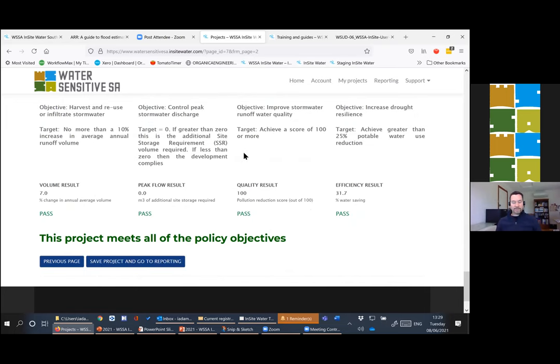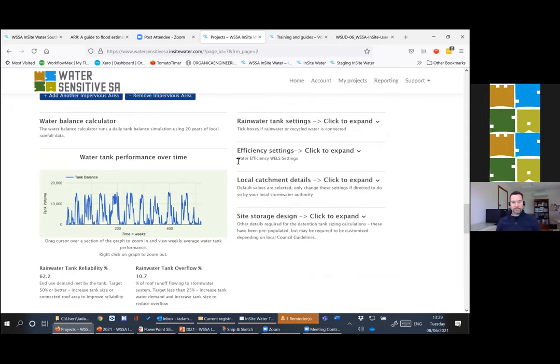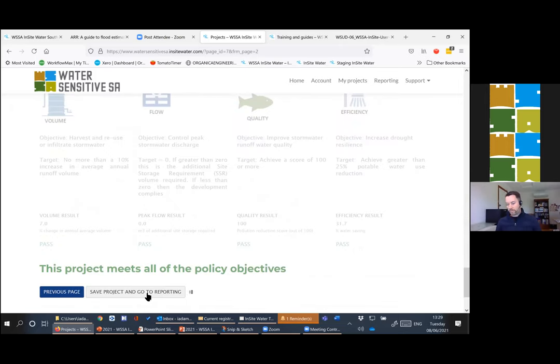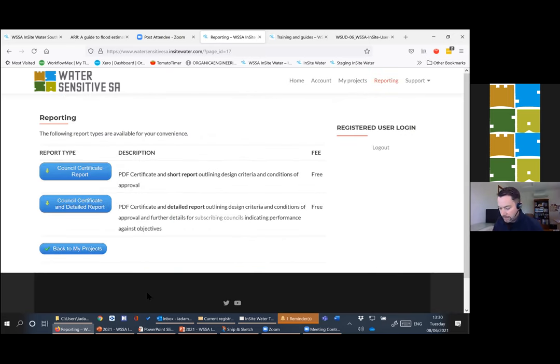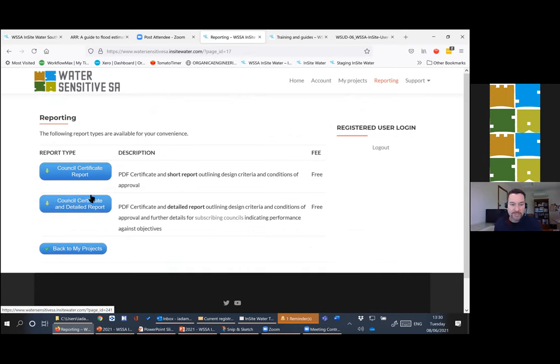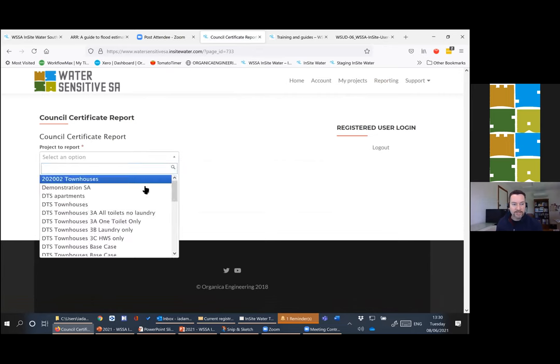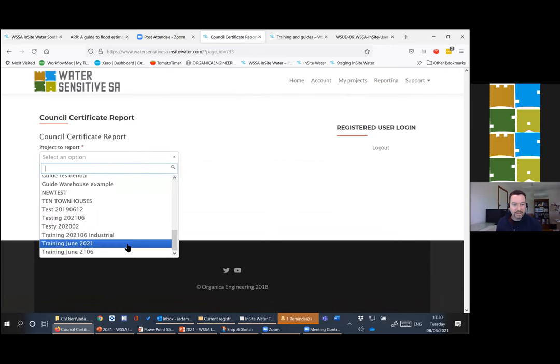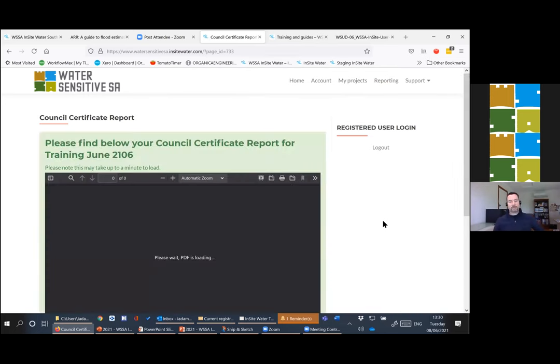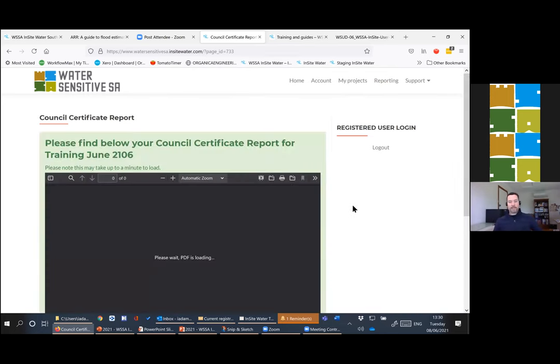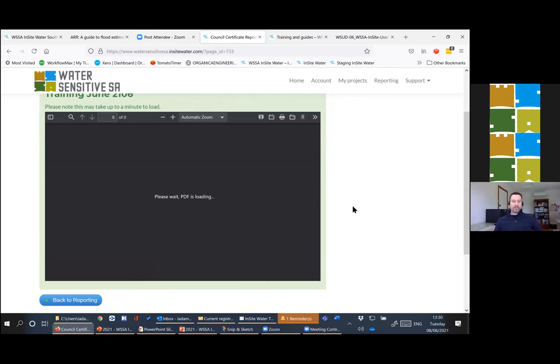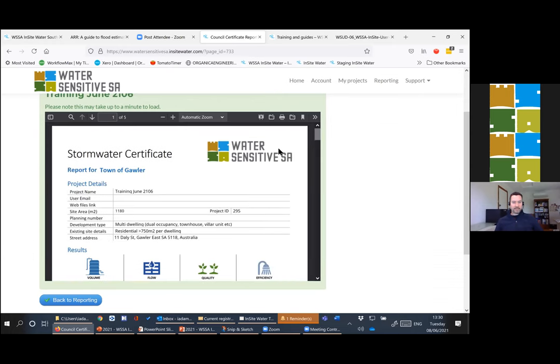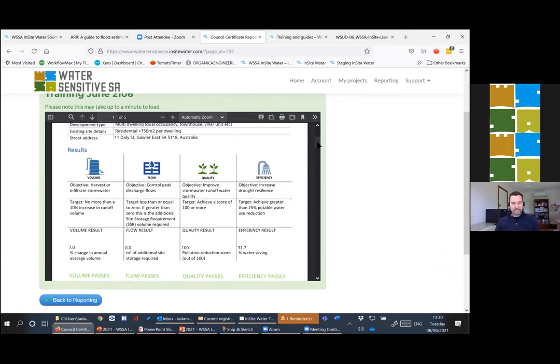This brings us up to some of the self-certification reports that can be issued to councils. The tool can do two types of self-certification reports. One's just a certificate report, which is a very basic report. It's a cut down report, but it does give the builder enough information to actually go and build the design that they've worked through. So you just select that, select your project and it'll create a PDF which you can then download and use as a certificate.